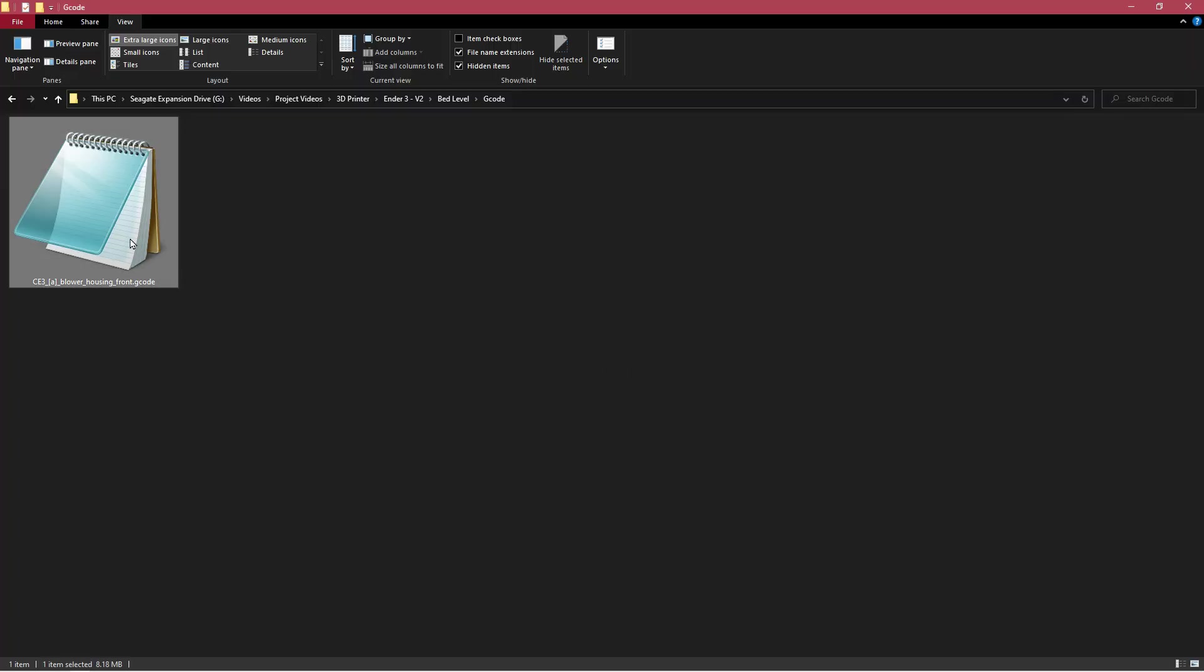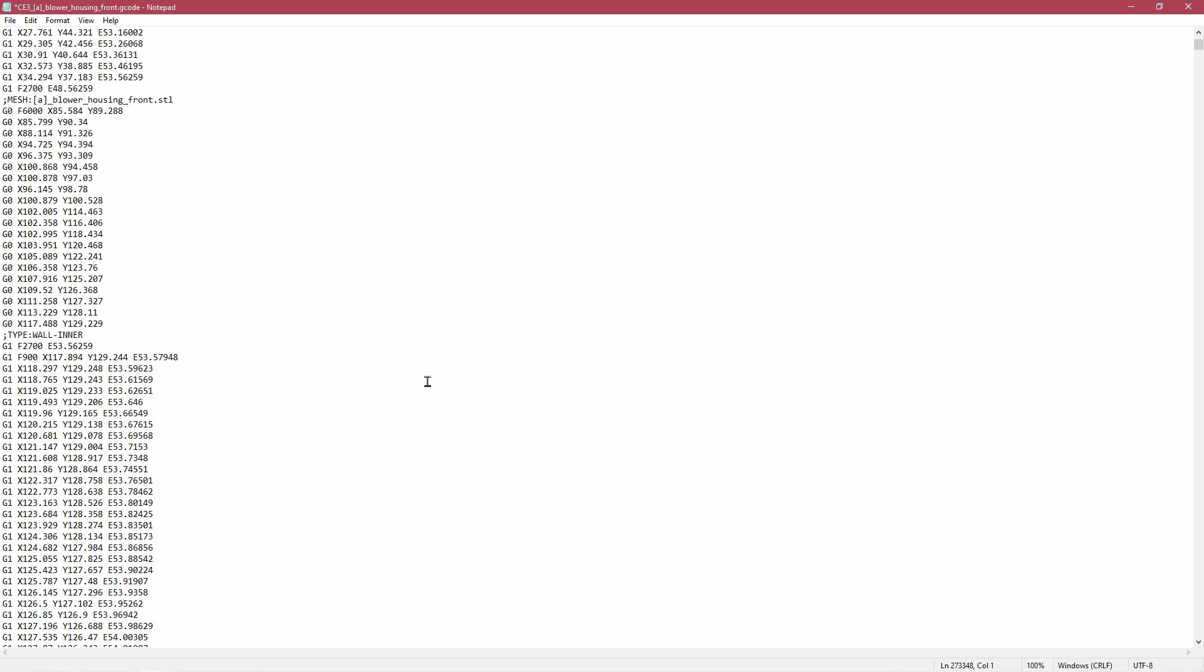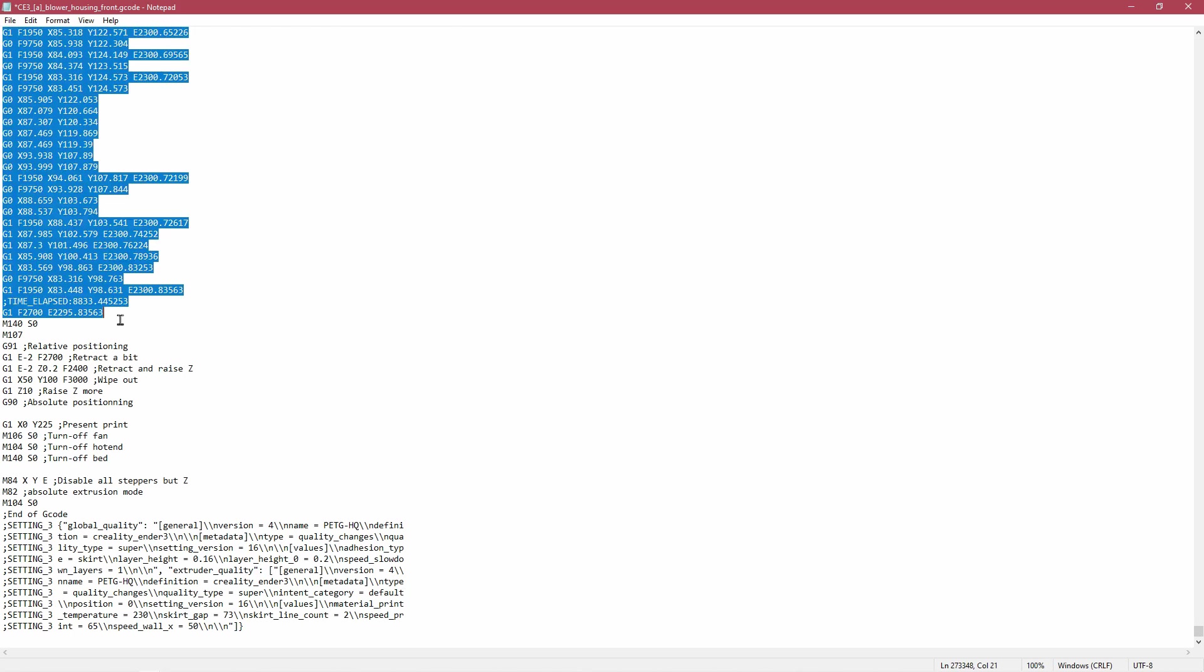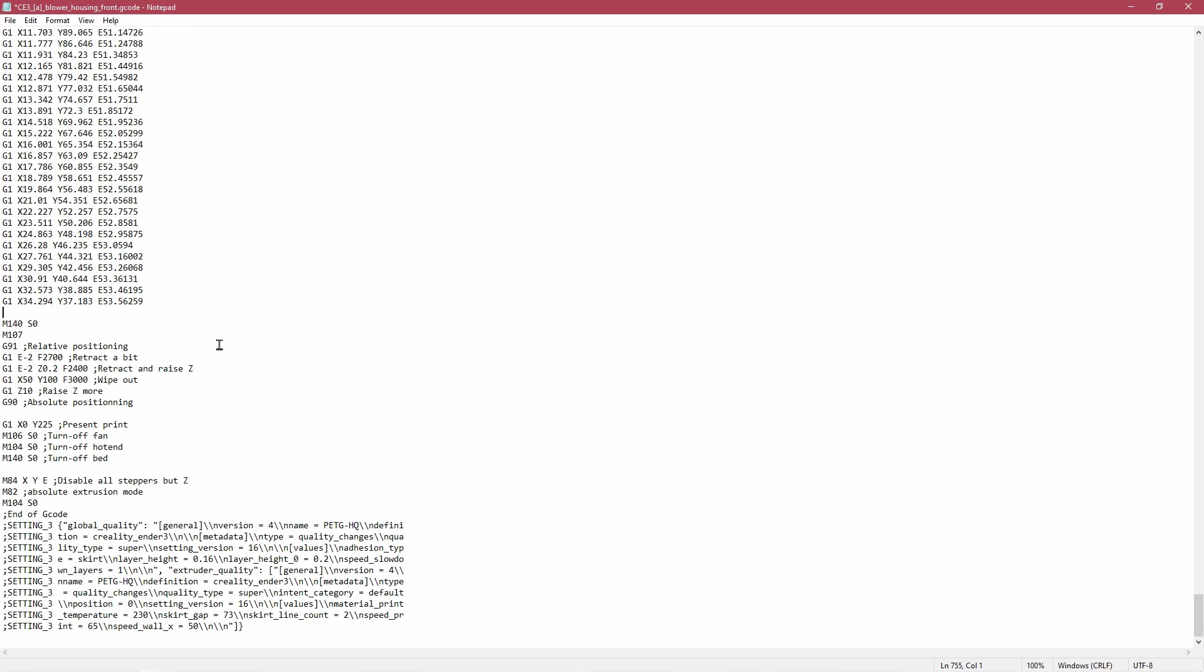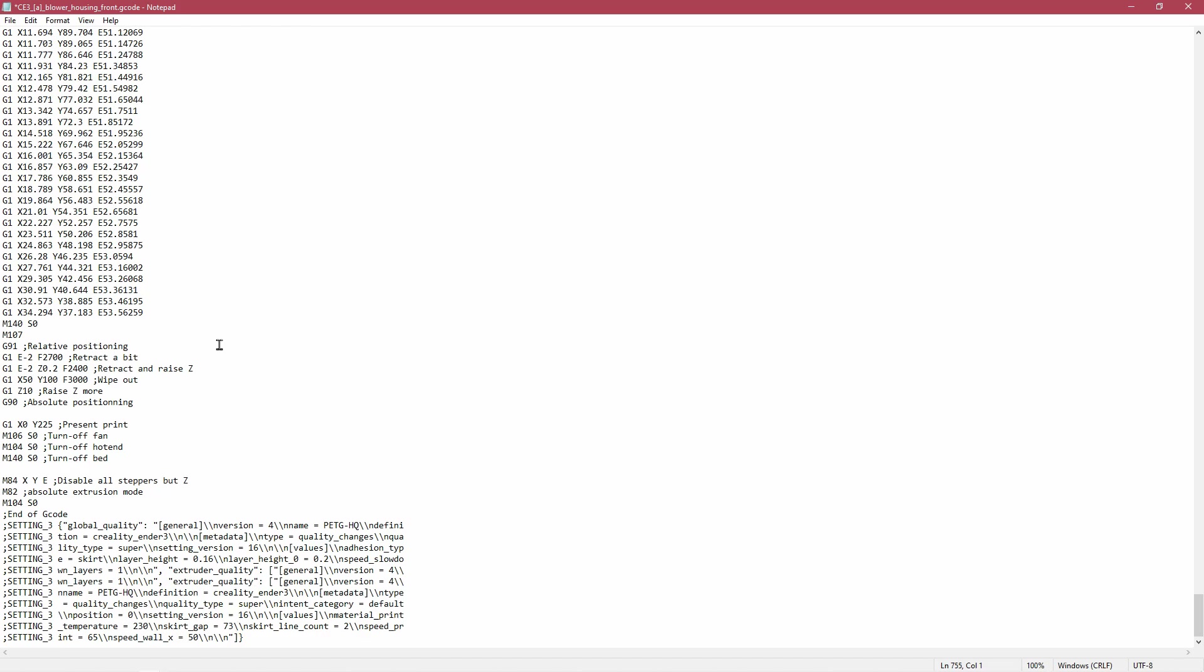If you want to have the brim and nothing else, just open the code, scroll down to the section for the part, and delete that and save.